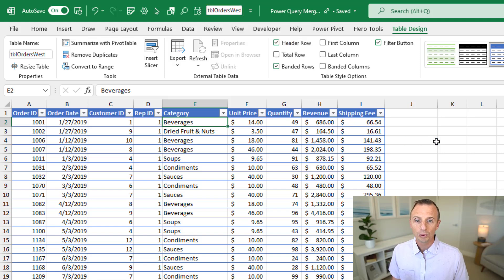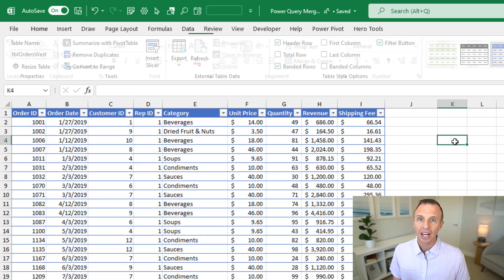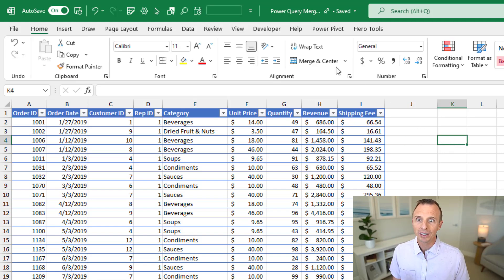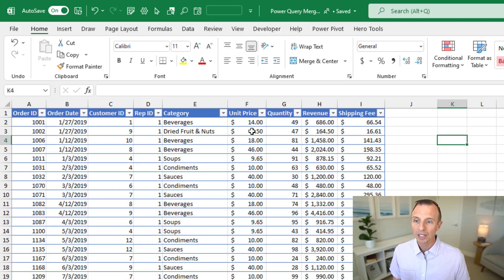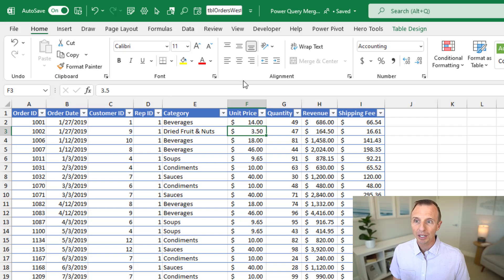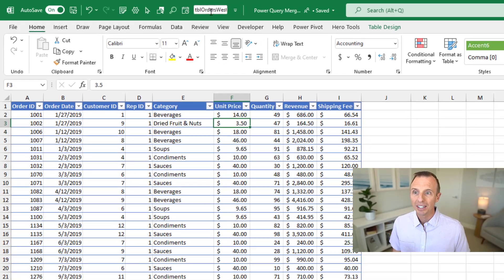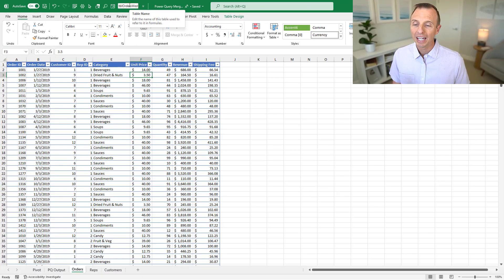You'll also notice that when you click outside of a table, the box just appears blank and you can't click inside of it. It's only when you click in a table that it is enabled and you can modify it.